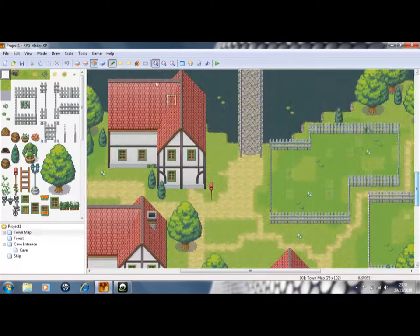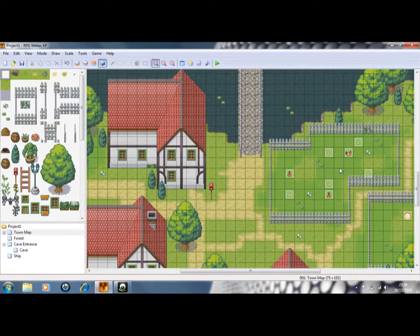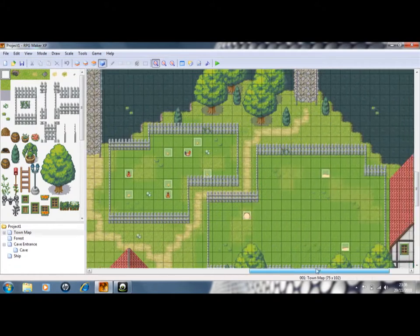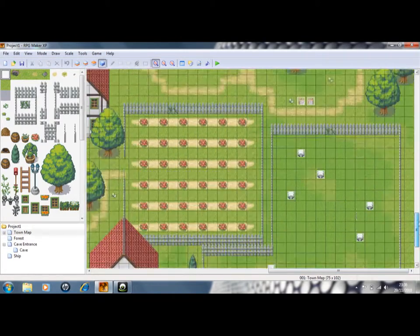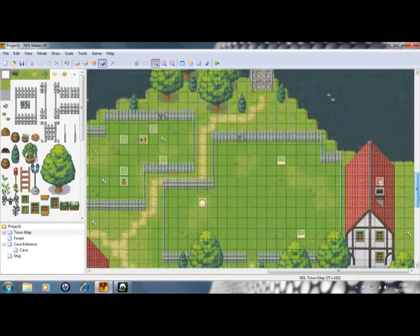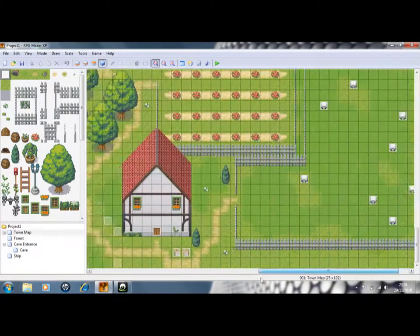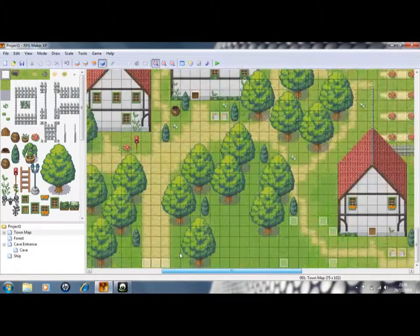Oh yeah, little animal pens in my town. So in my town I've got a little farming area. I'll put animals in pens. It's made it a little bit more interesting.